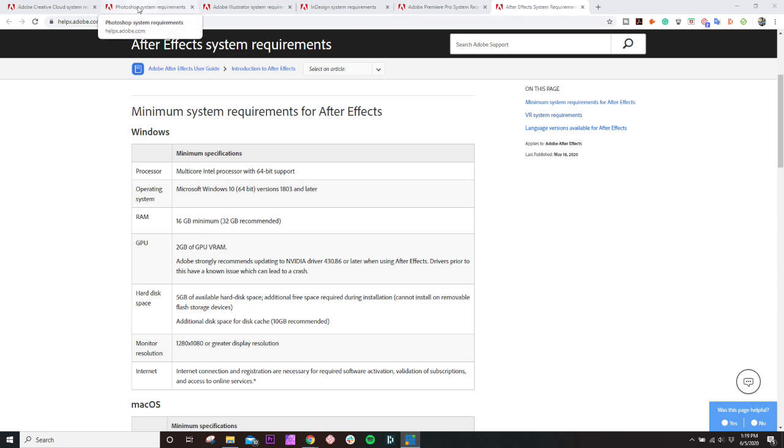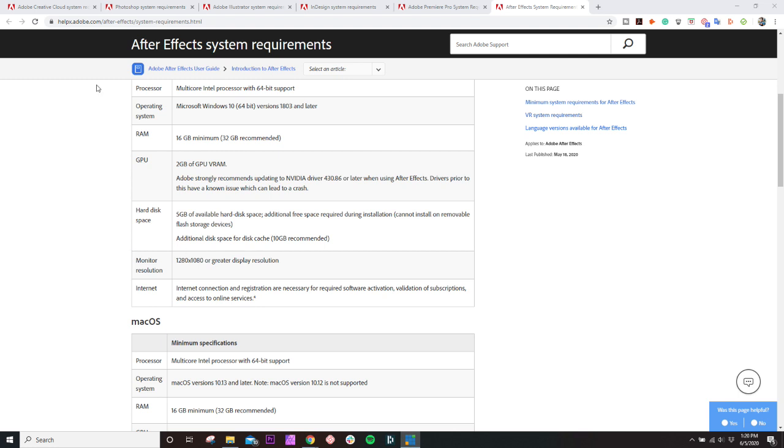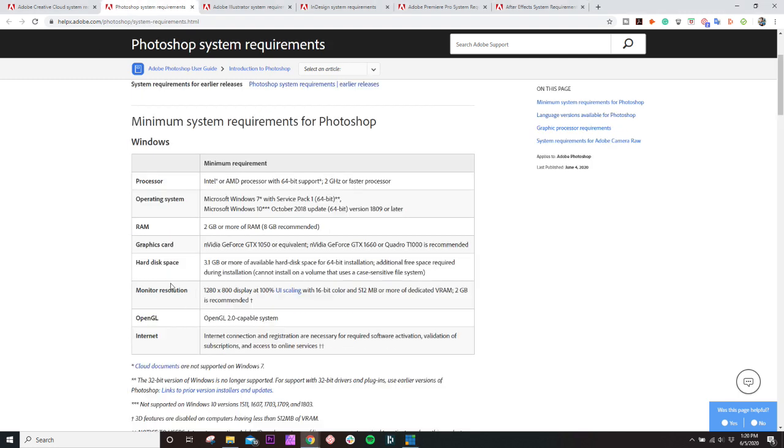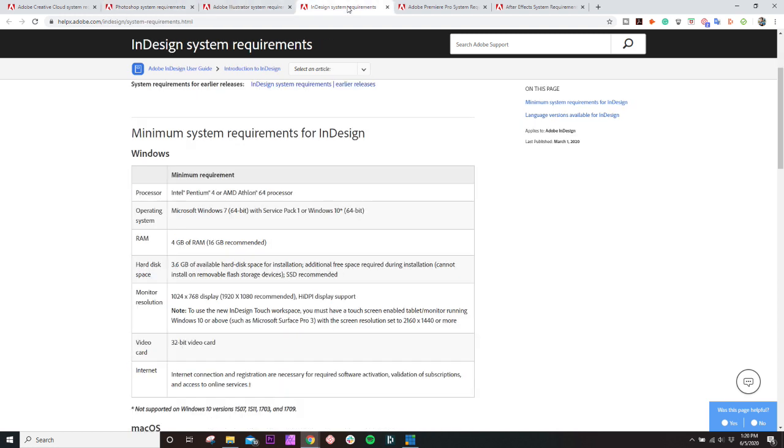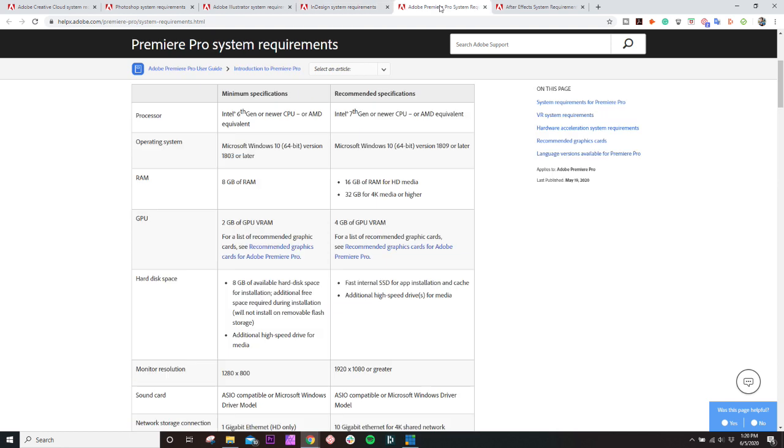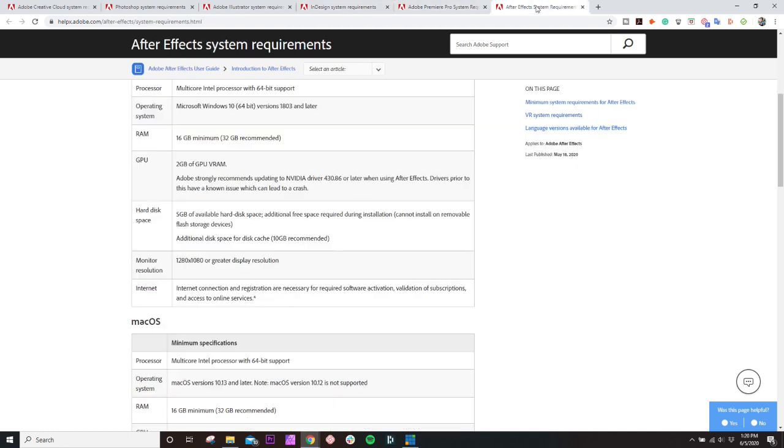Lastly, we're going to talk about hard drive space. Not a huge thing, but you're going to need at least 3 to 5 gigs of hard drive space to install each one of these programs. I would say 5 to 10 gigs of space available for the Creative Cloud suite, that's going to be plenty. From there, you just got to think about how much footage you're going to be having on your computer, how many projects you're going to be having, so on and so forth.